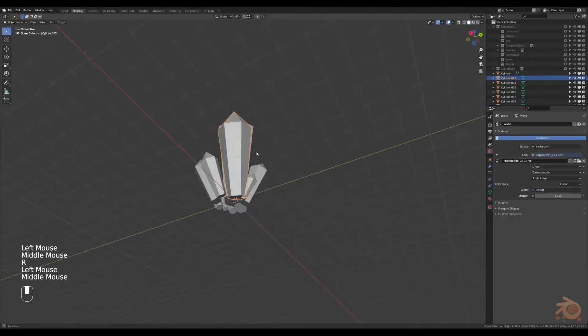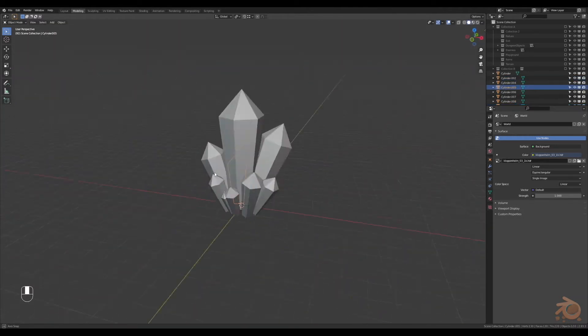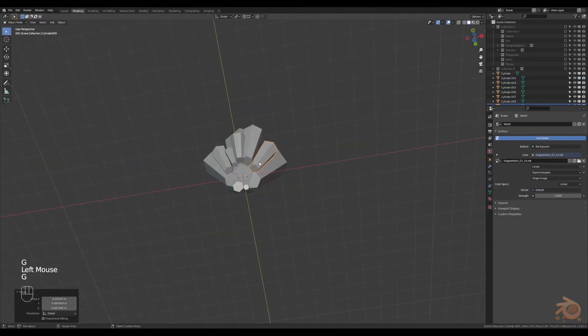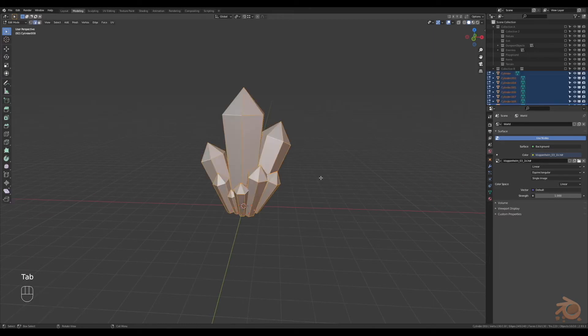Changing the angles a bit, repositioning. And that looks all right. They look a little too perfect, let's make them more organic.